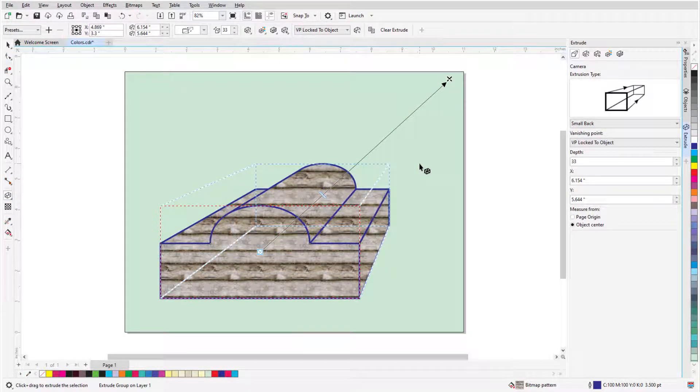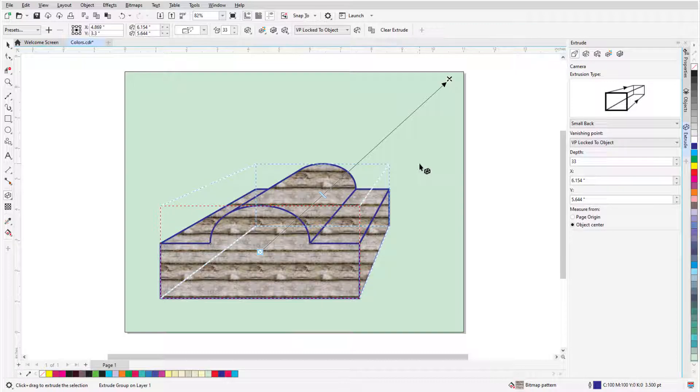By default, the extrusion fill and outline colors and outline width match those of the object being extruded.